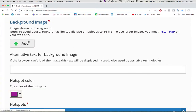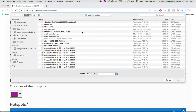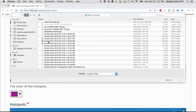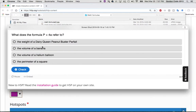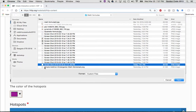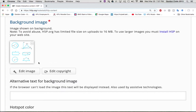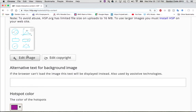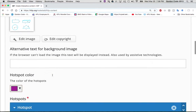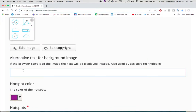First thing I need to do is add the image that I want to make into interactive media. I'm going to scroll through and find the right one — I believe it's that image there. You can go in and add copyright information, edit or crop the image if needed, and then choose the color of your hotspot. I'm going to go with this fuchsia pink color.